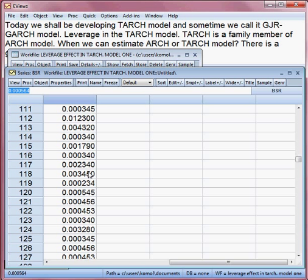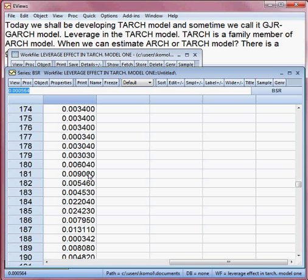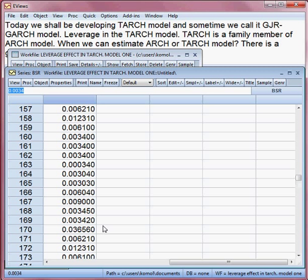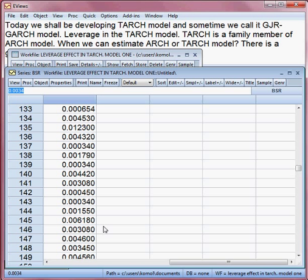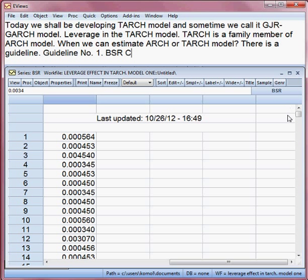My sample size is 200, meaning I have taken 200 days of data. You can see all 200 observations — these are Bangladesh Stock Return values for 200 days.